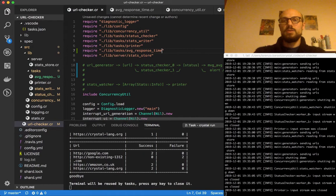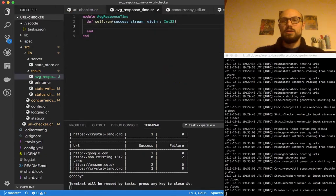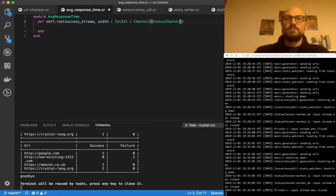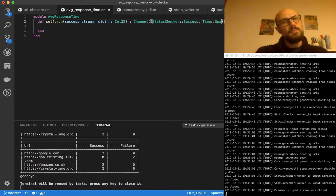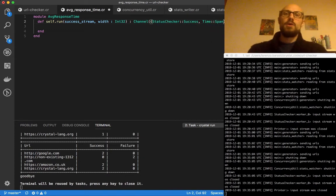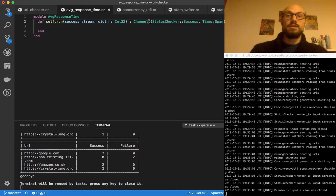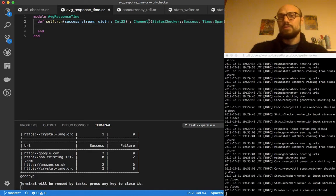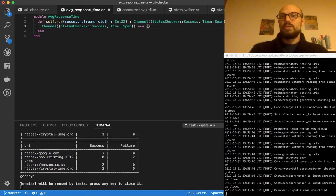What this is going to do is return a channel of type containing a tuple of Checker::Success and a TimeSpan. So we're returning a channel of tuples where one element is the usual Success record we define in the status checker, and we pair that with the TimeSpan. We create such a channel, tap on that, and this is going to be called our output stream.